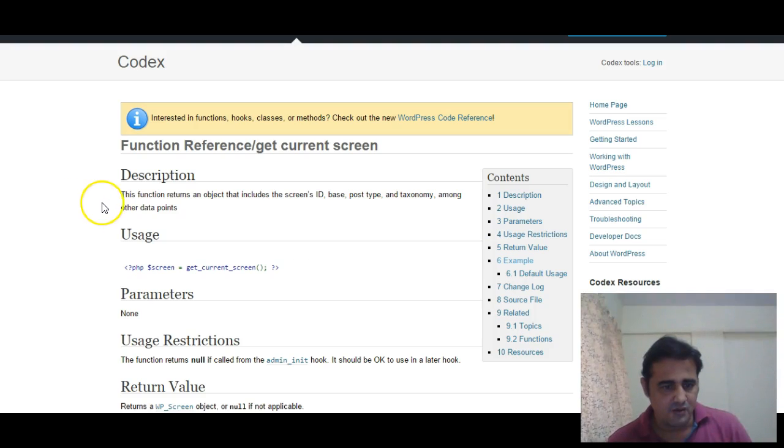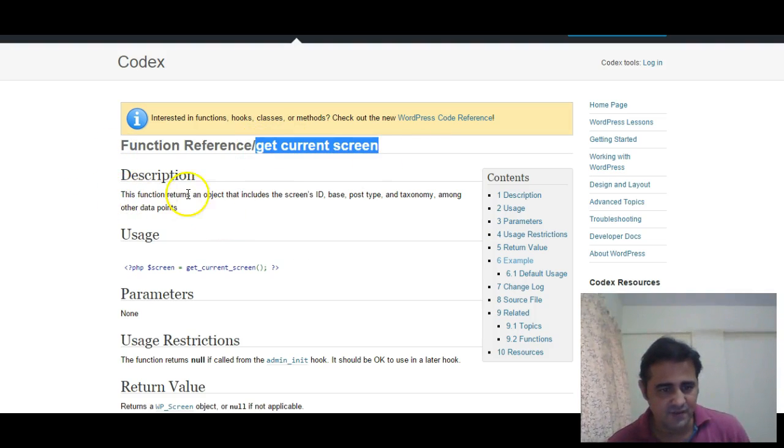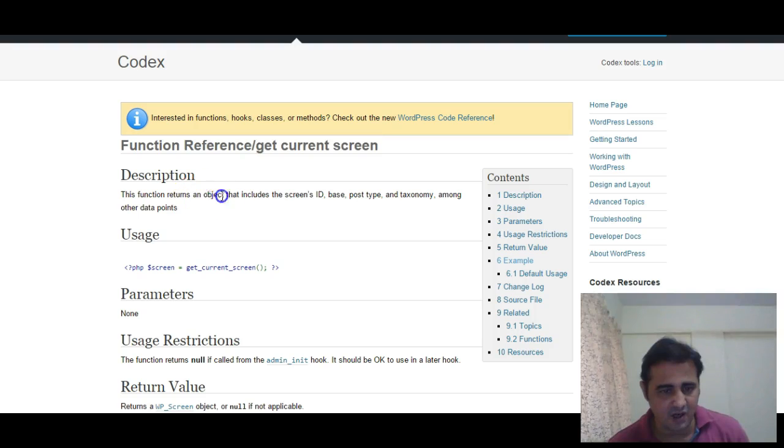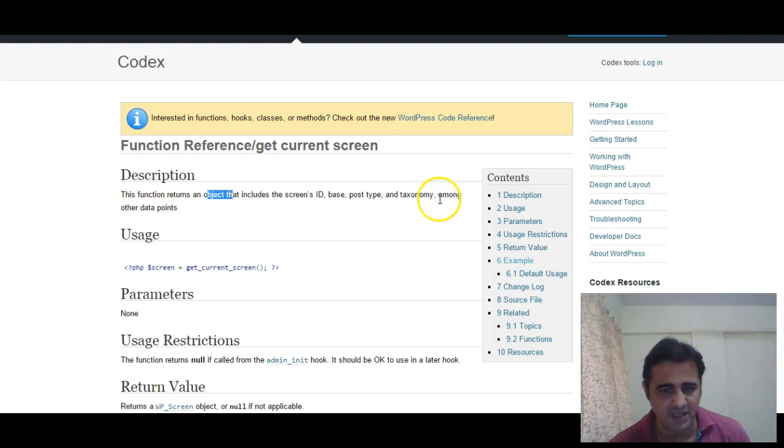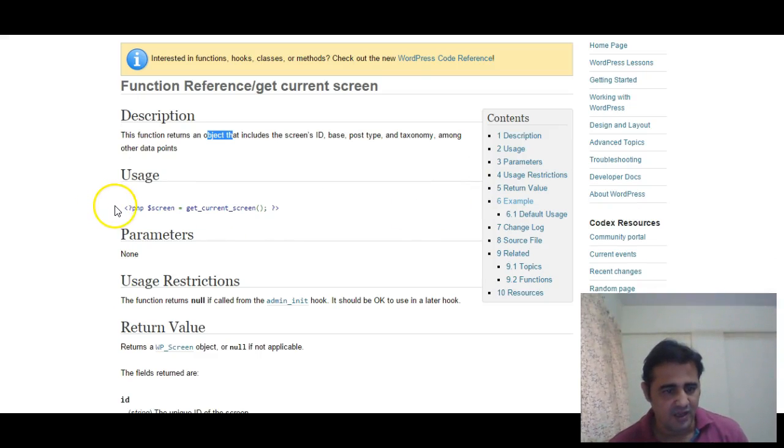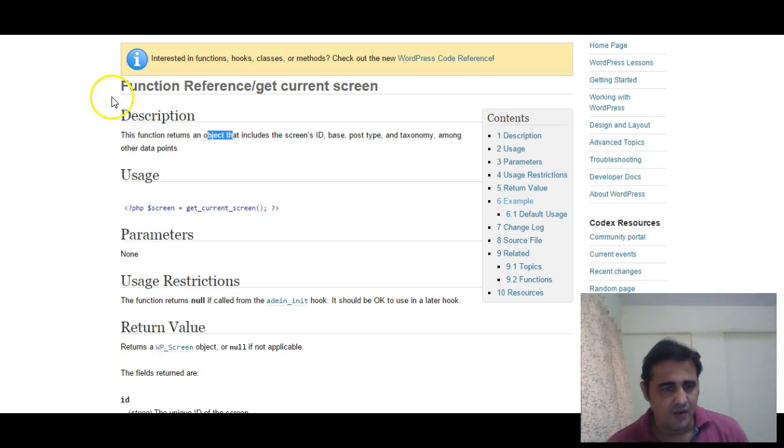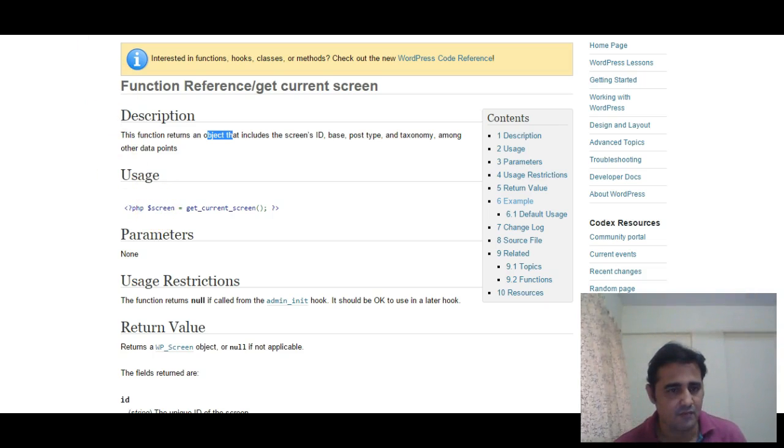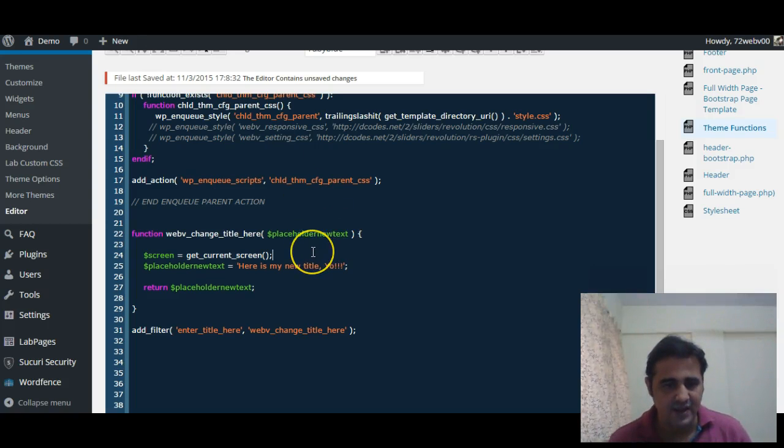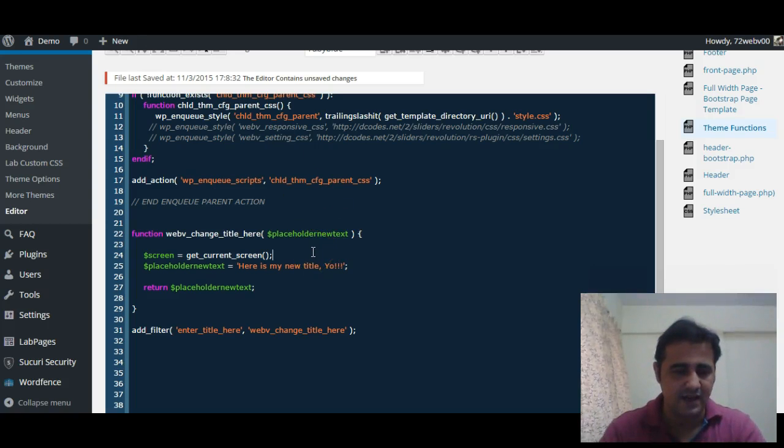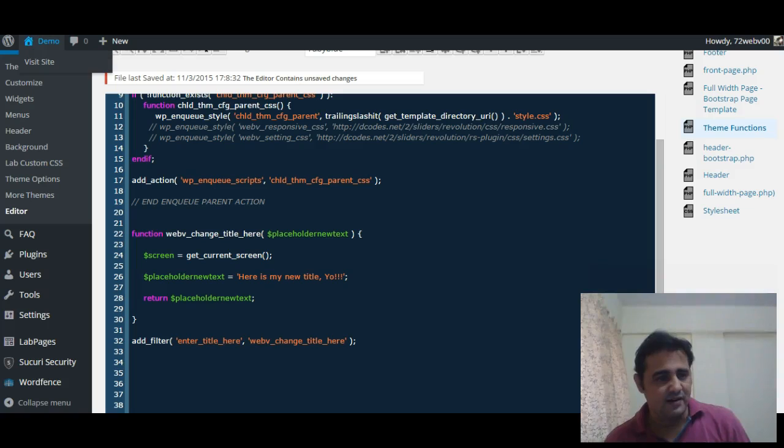Okay, so what does get_current_screen do? This function returns an object that includes the screen's ID, base, post type, taxonomy among other data points. So what we will do is use this get_current_screen and...